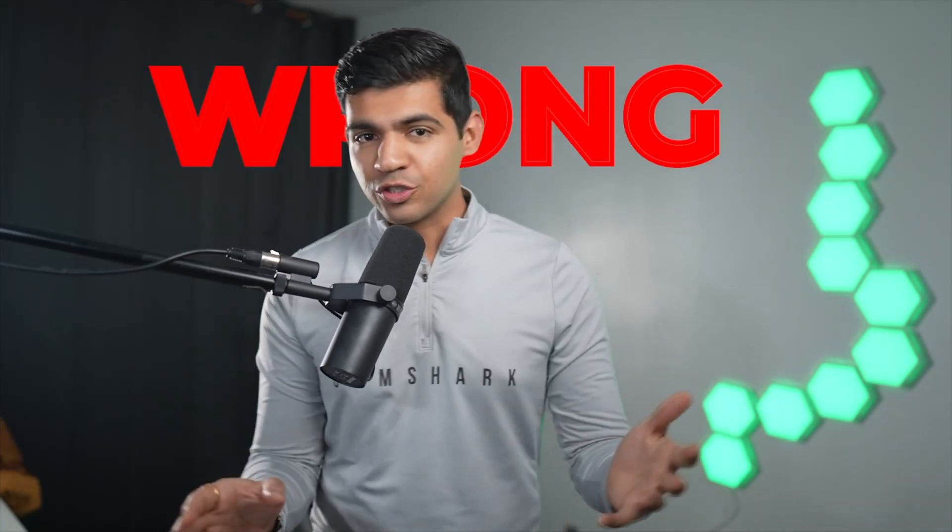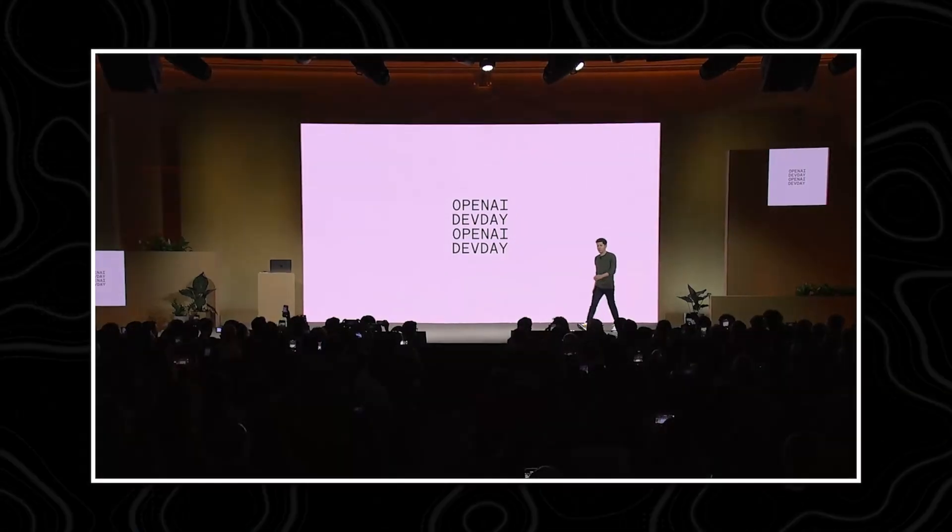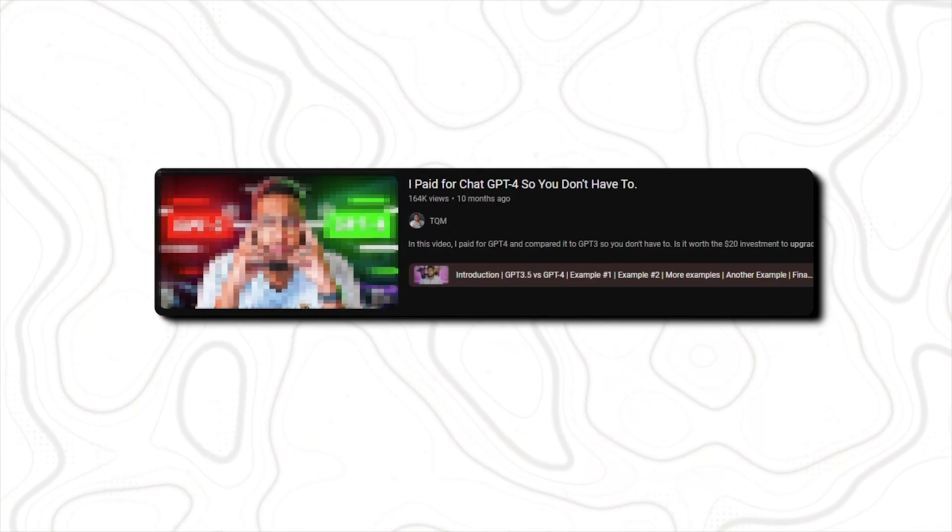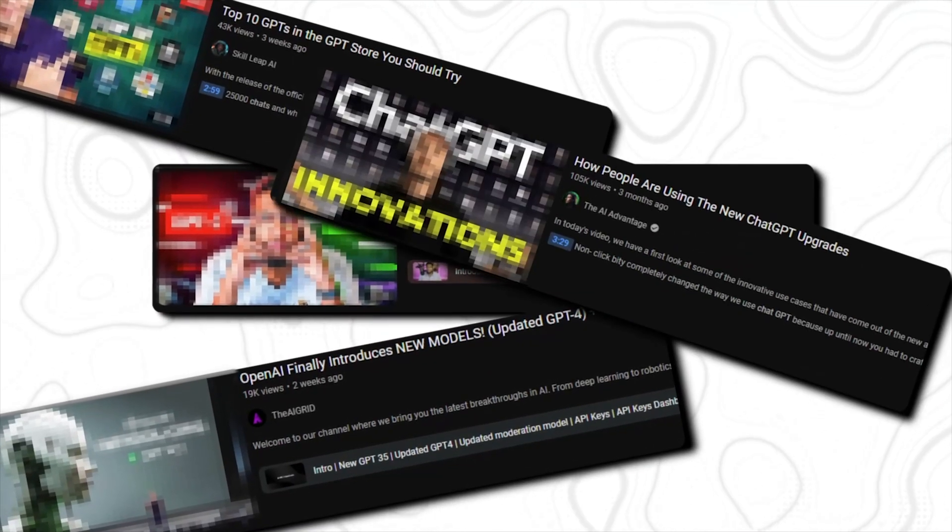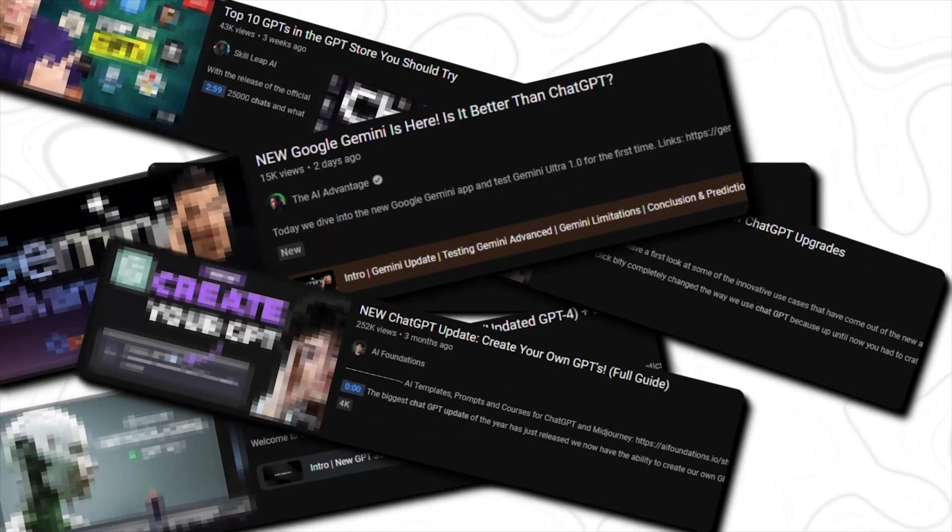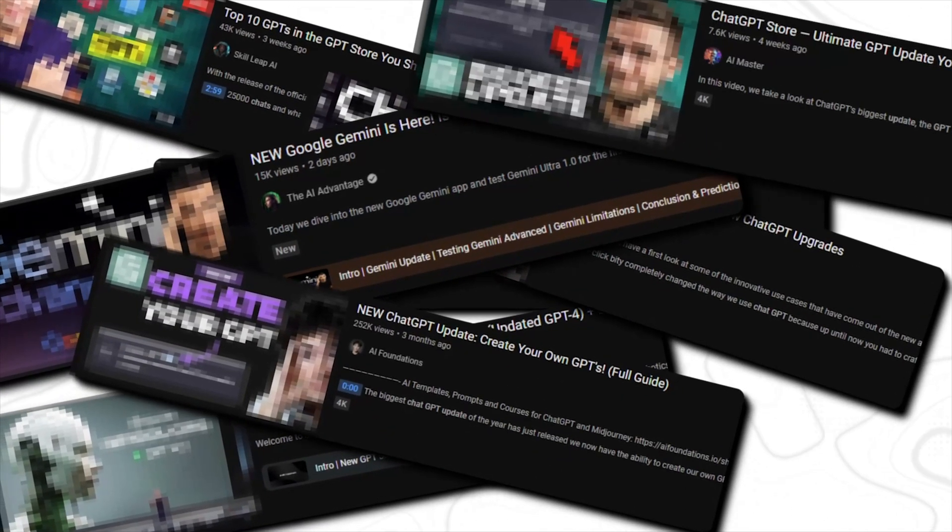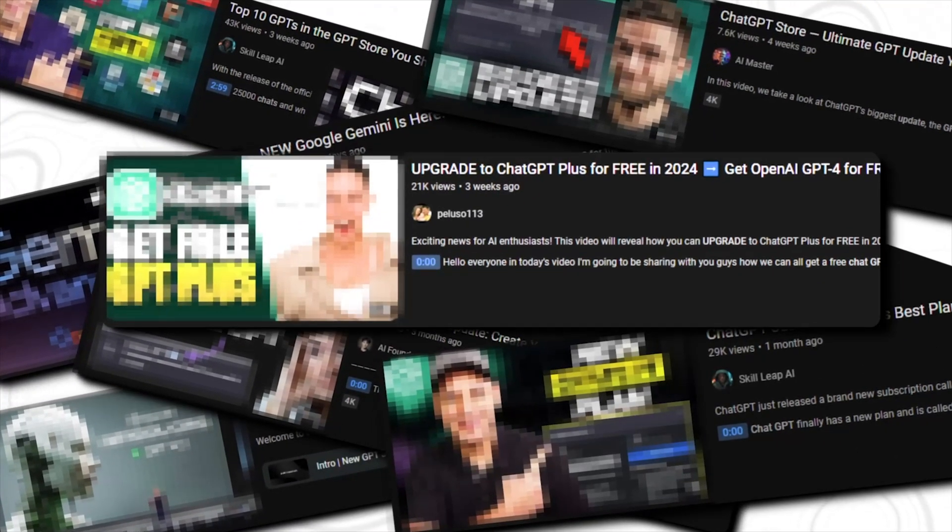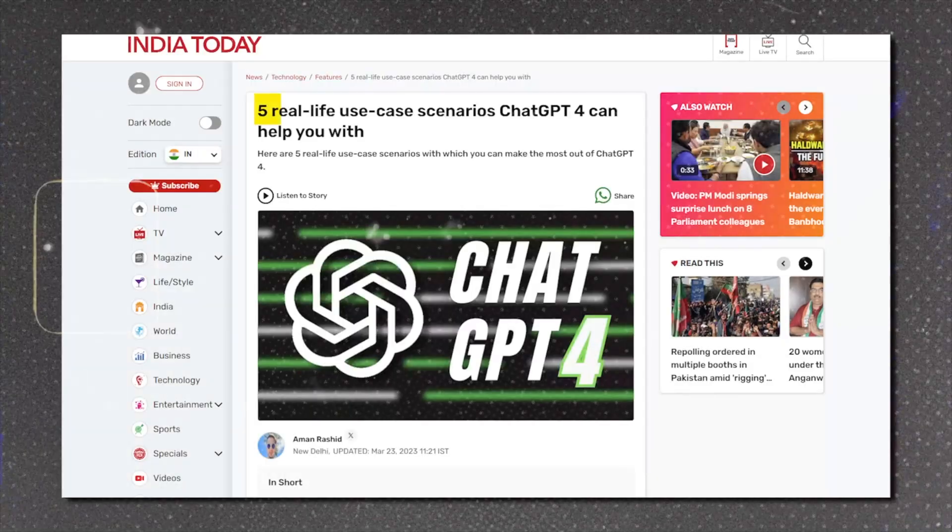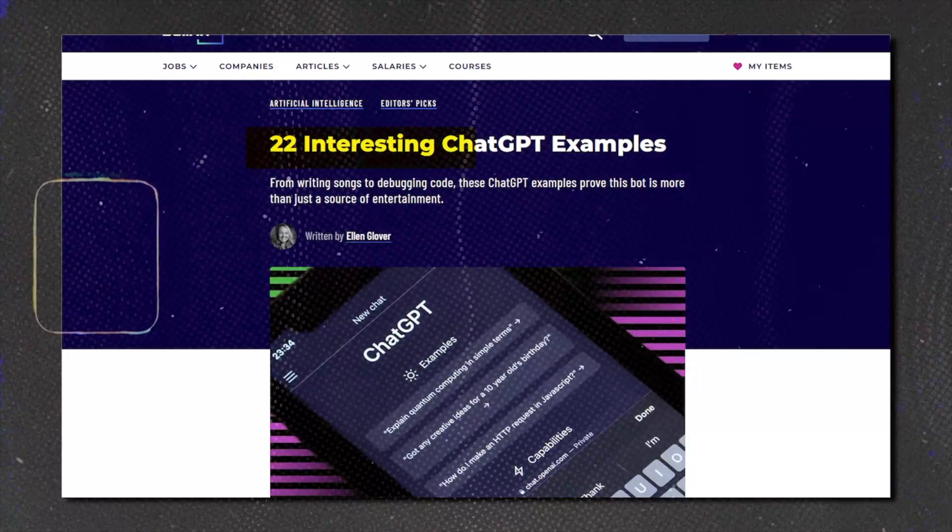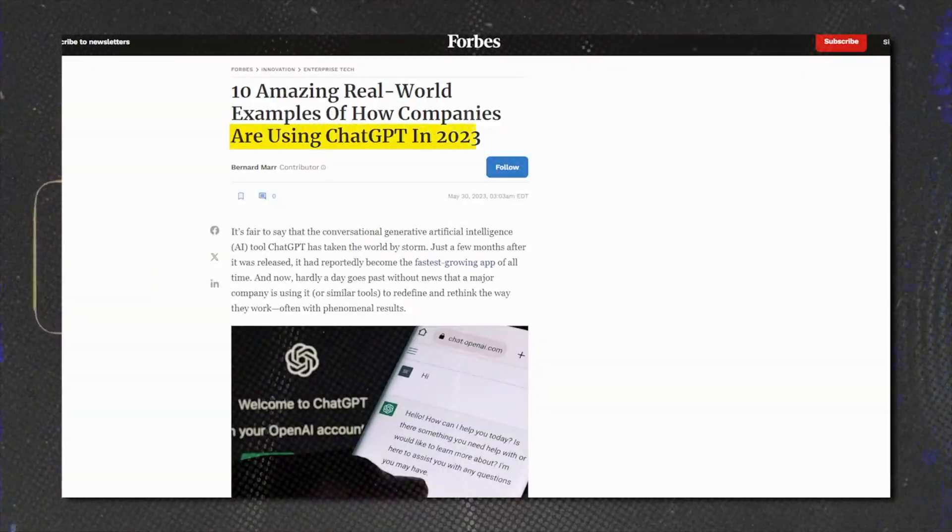You're using ChatGPT all wrong, but it's not your fault. Every time a new feature drops, your YouTube feeds are flooded with a sea of repetitive videos all promising to unlock the full potential of these LLMs. But most of them haven't stood the test of time, meaning they have not been rigorously tested in real life scenarios.